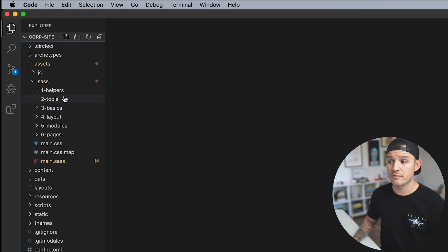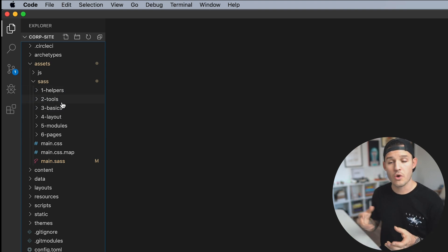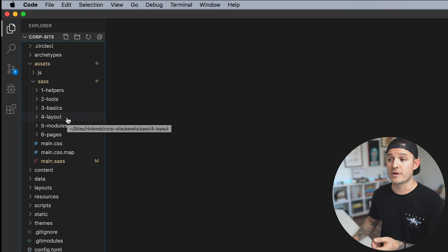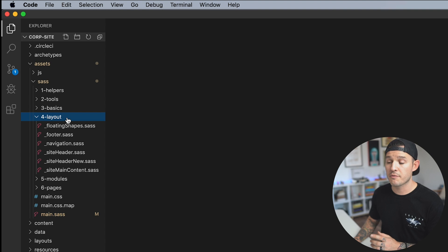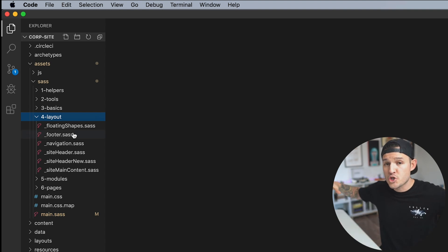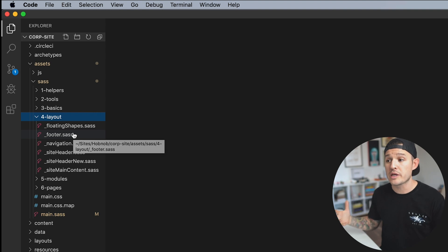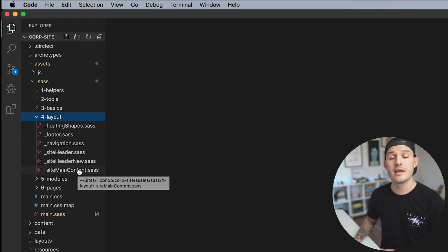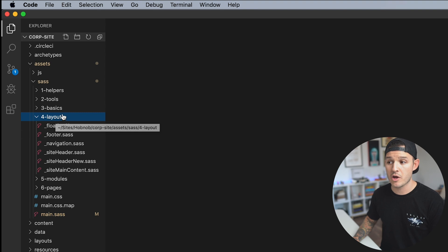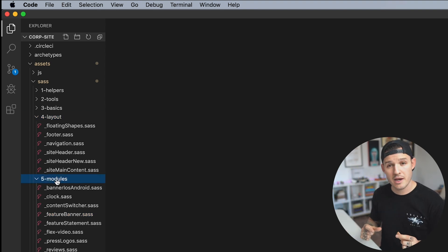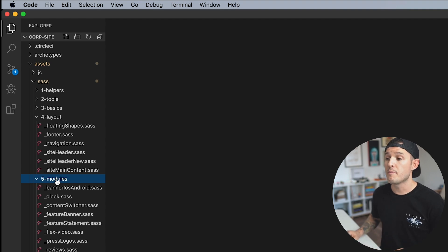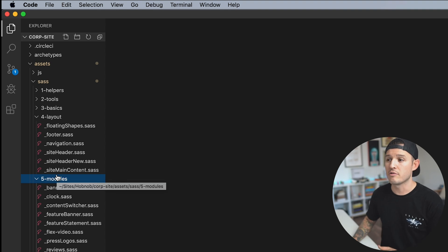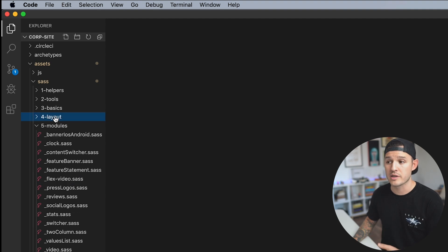After that, you leave kind of like these first three are real crucial to all those basics and like global styles. After that, you start getting a little bit more specific. I'm going to go into layouts. So layouts for me would be any major like overarching portions of the site that are going to be reused a lot like a footer or a navigation or a header or main content. Those are big areas.